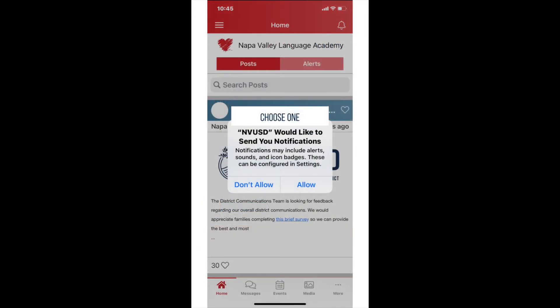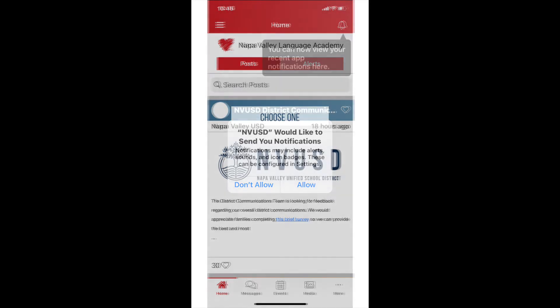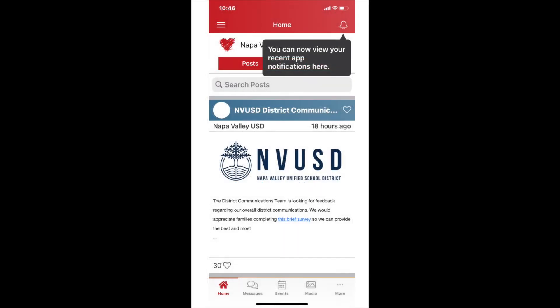Now you will be asked to allow NVUSD to send you notifications. Choose an option. On the next screen, look at the icon of a bell in the upper right corner — this is where you can view your most recent app notifications.